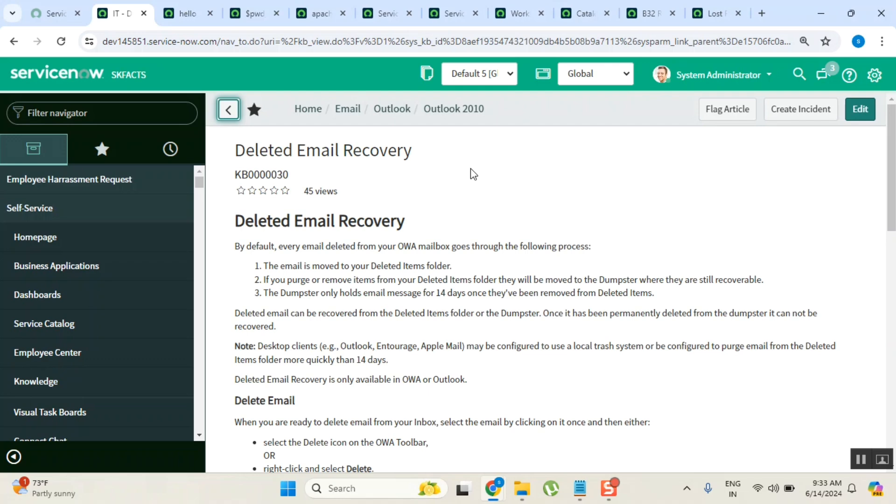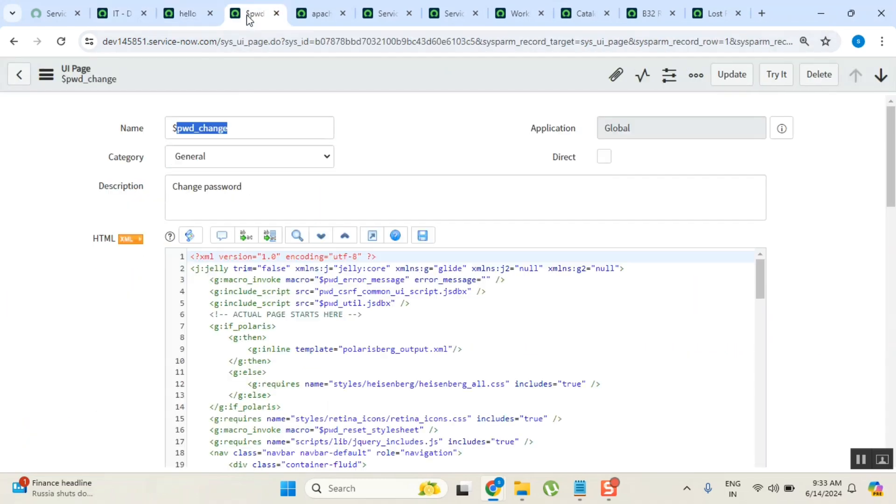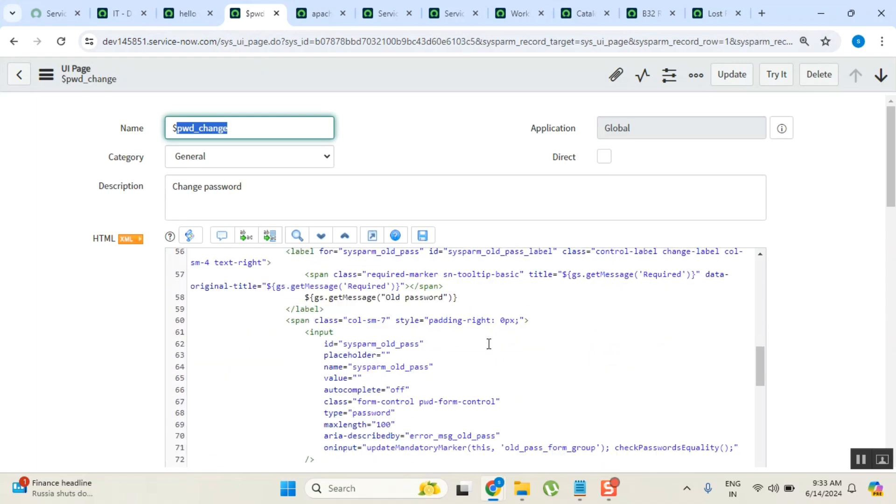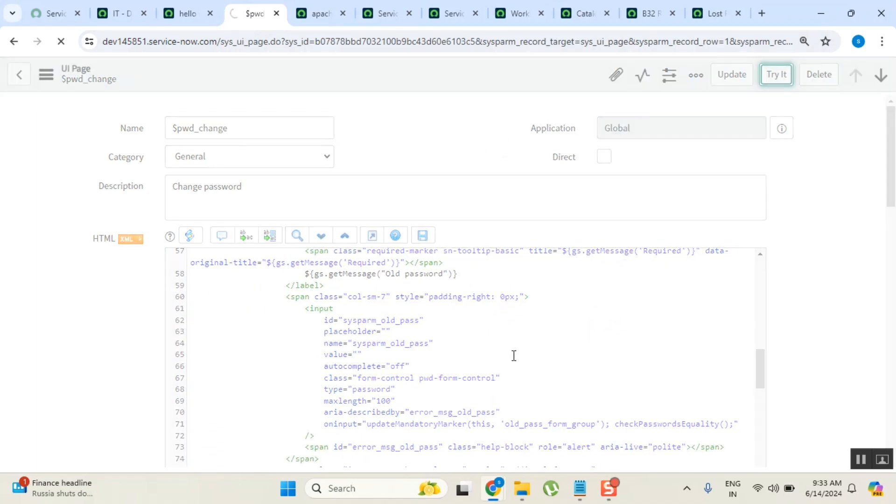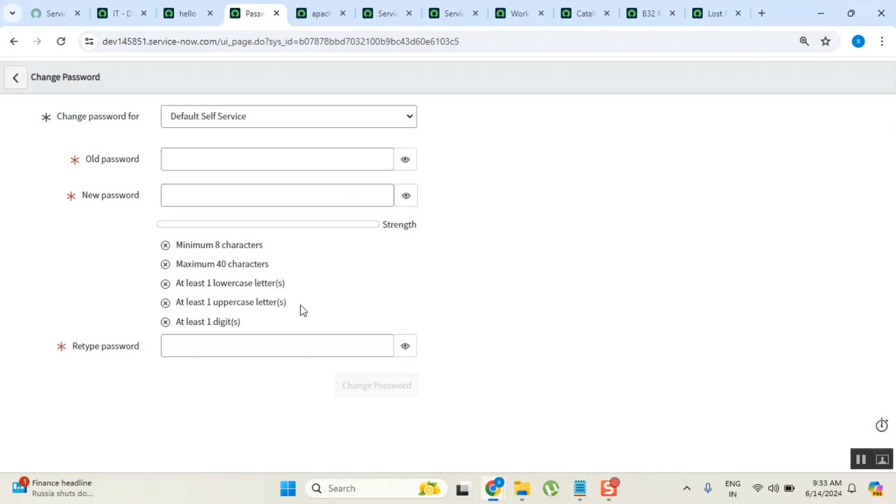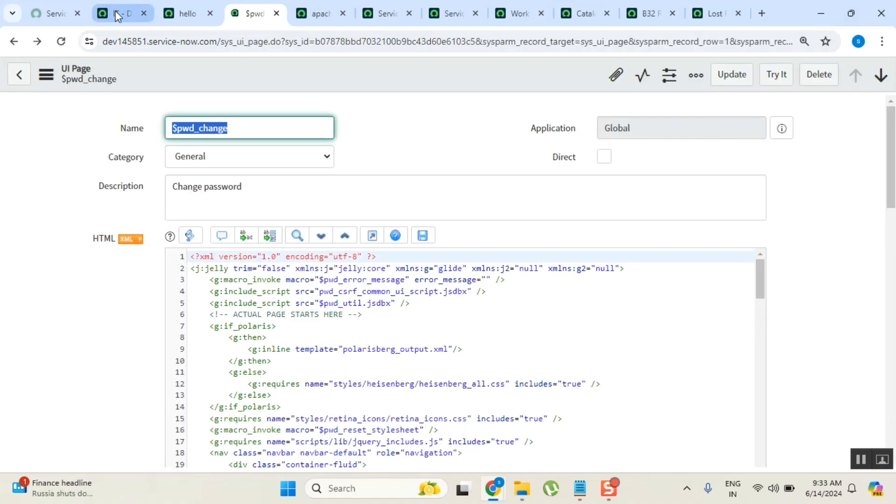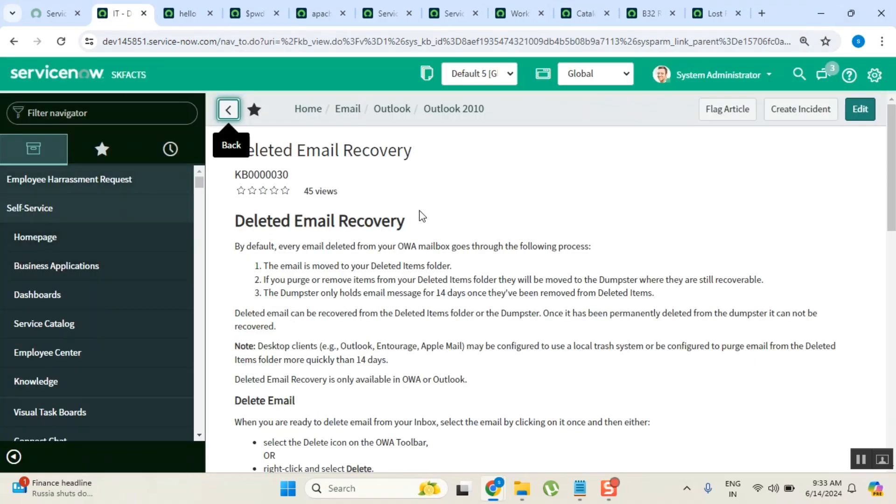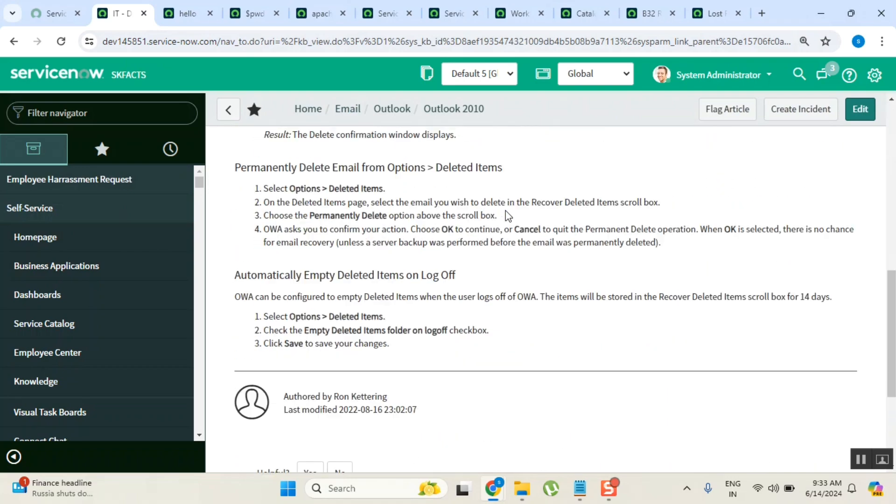In this example I am just loading one article which is already there. In another example, we are loading this particular UI page. If you load this UI page, it opens a page with all these options. This is the UI page and you are loading it from content item. In a simple way, content item is to show some content.